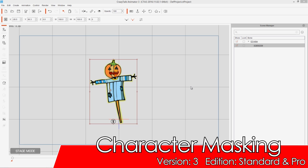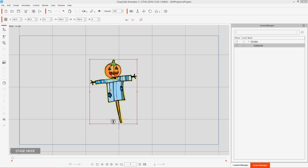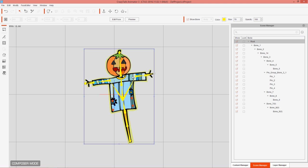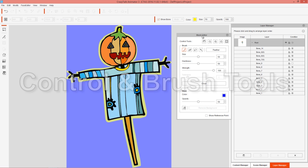In this tutorial we're going to be talking about masking our character to get different results. On the screen right now we have the character created in our 'Creating a Simple Free Bone Character' tutorial. We're going to take it right into composer mode to talk about masking. With the character selected, you can see we have an option to load up the mask editor. Masking is generally what you want to do when you want to remove certain parts of your character's mesh and not have them visible.